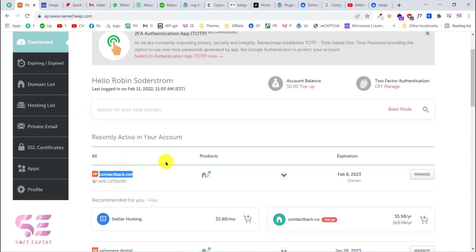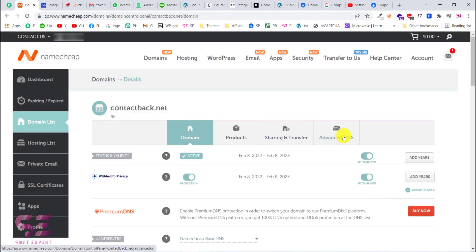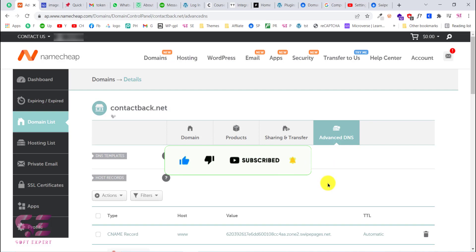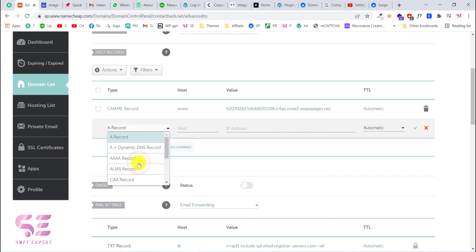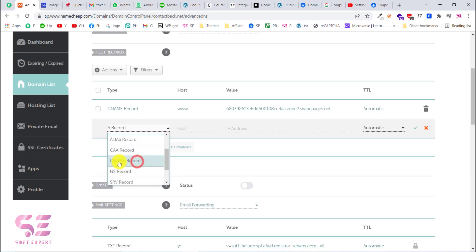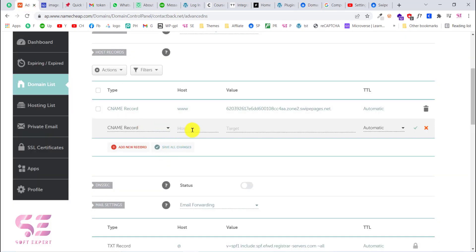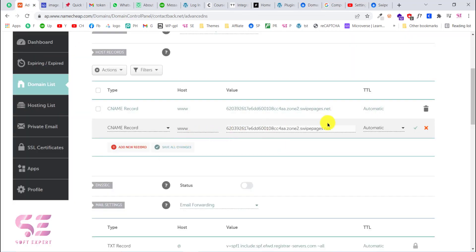If I go to Namecheap, I go to Manage and find Advanced DNS. Here we can add our CNAME record — as you can see I already have one added. To add a new record, click Add New Record, set the type to CNAME. In the Host field I'll write the required value, and in the Target/Value field I'll paste the Swipe Pages pointer value. The TTL will be set to Automatic, then click Save.